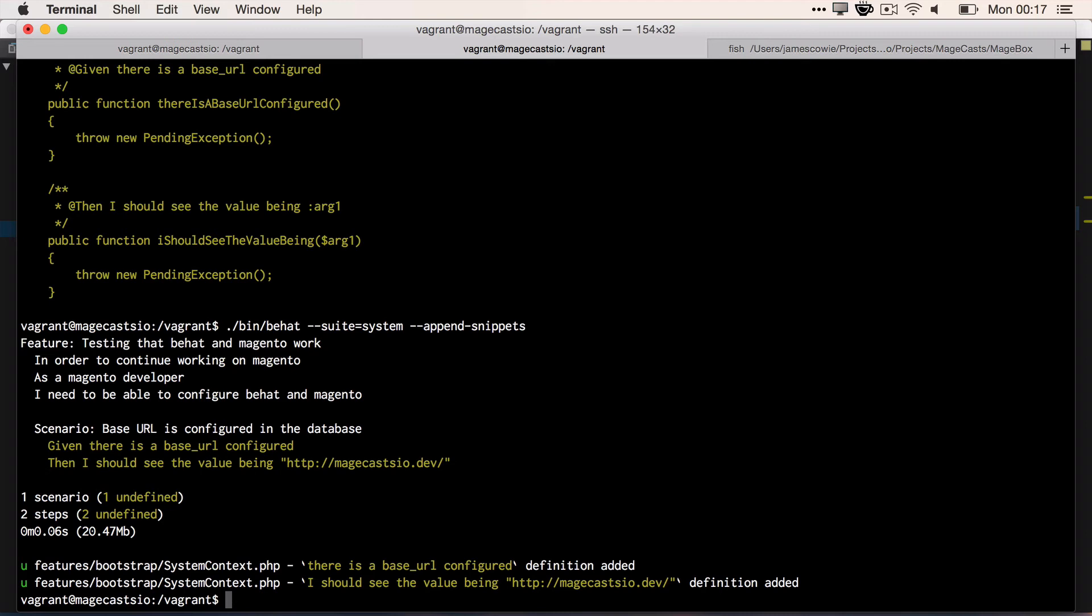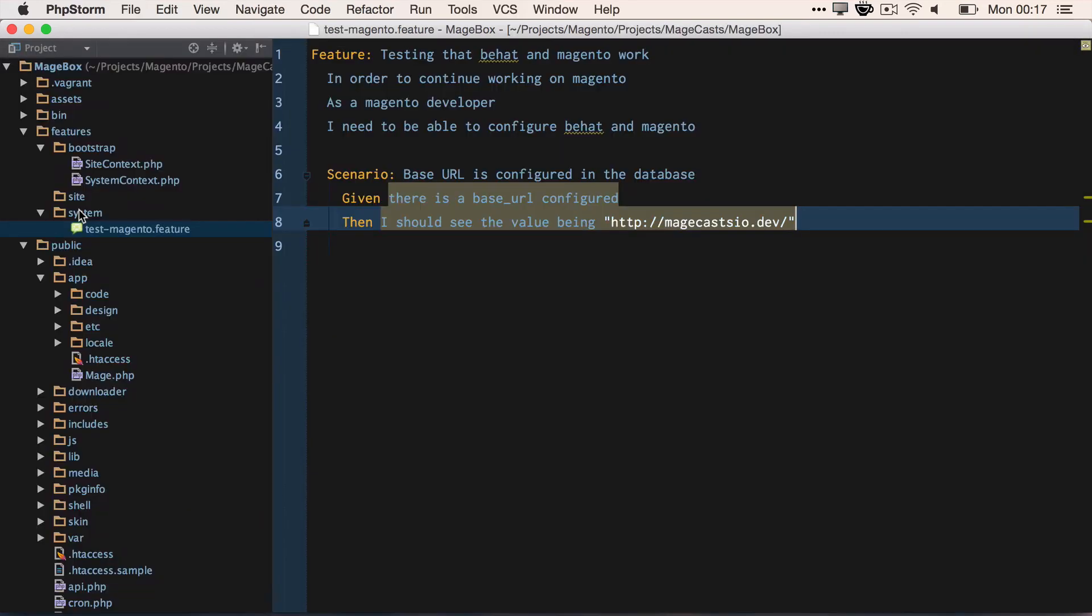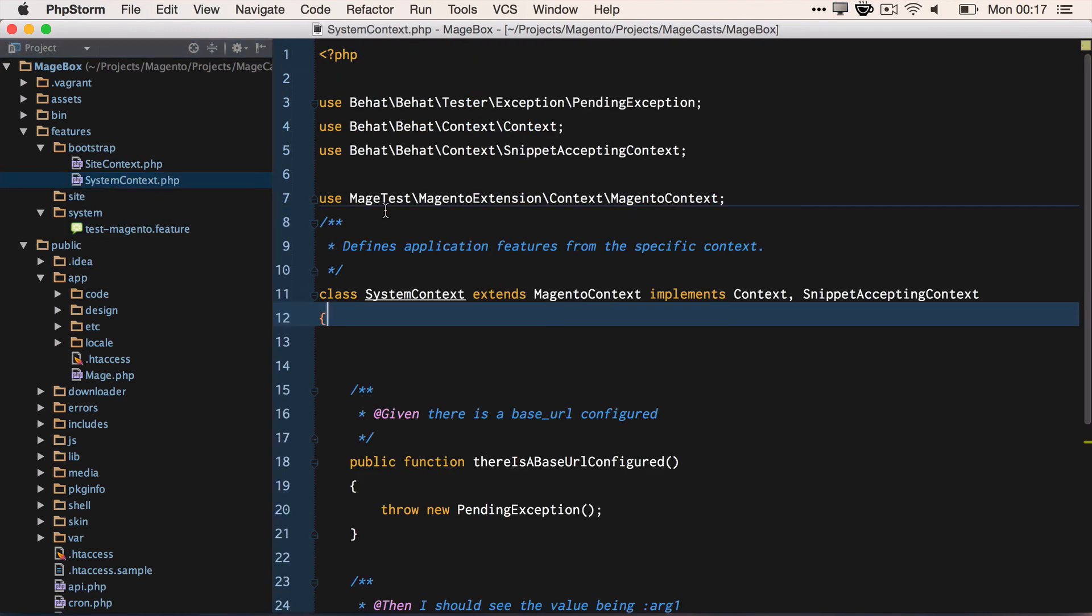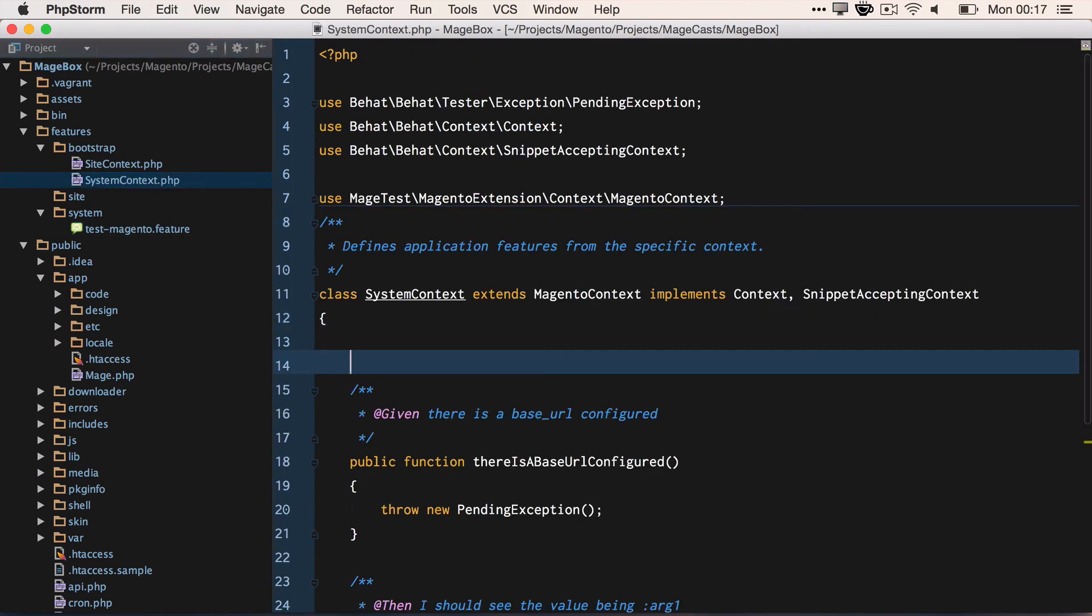So we've got our configuration or our feature context has been generated with the steps. We now need to actually implement them. So if we open up the class, the feature context, this time it's SystemContext.